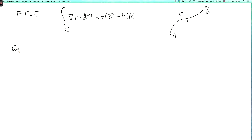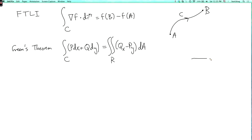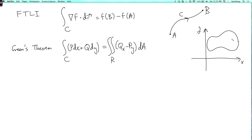Green's theorem says that the integral over c of p dx plus q dy is the double integral over r of qx minus py dA, where r is a region in the xy-plane whose boundary is c with a positive orientation, so that r is on the left as you walk along c.